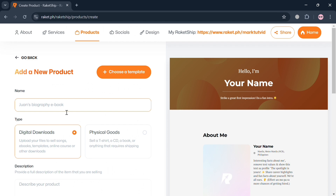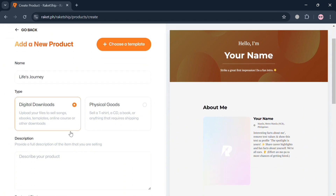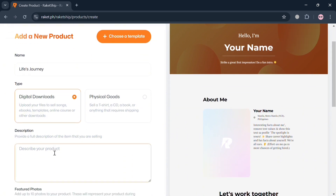After that, enter the name of the product you are selling, such as if it is a book, ebook, or other type of digital product. For instance, I'm going to enter the title 'Life's Journey'.